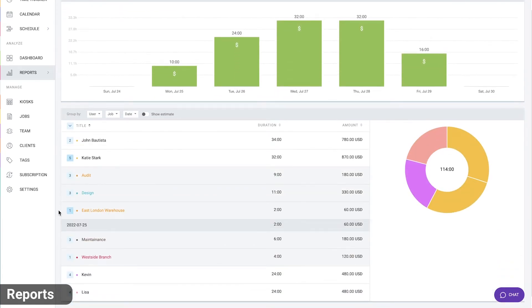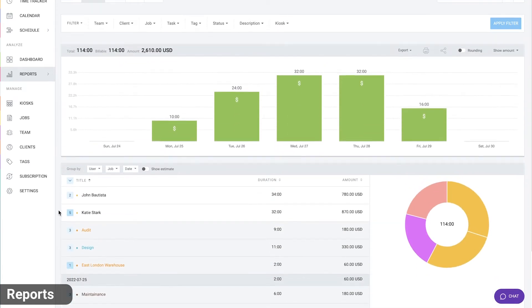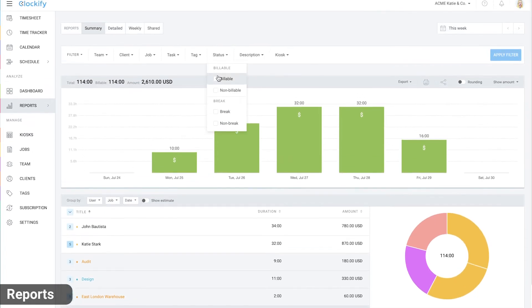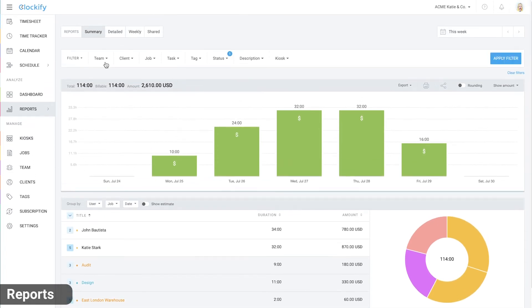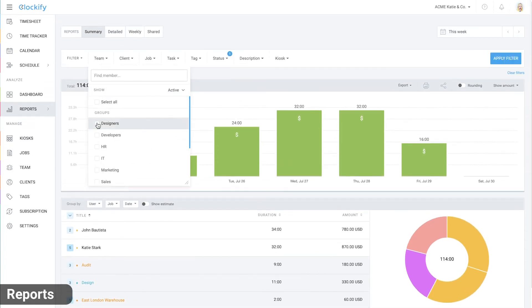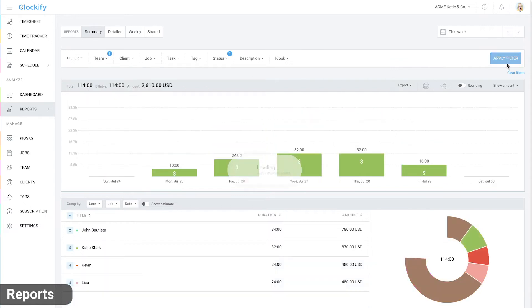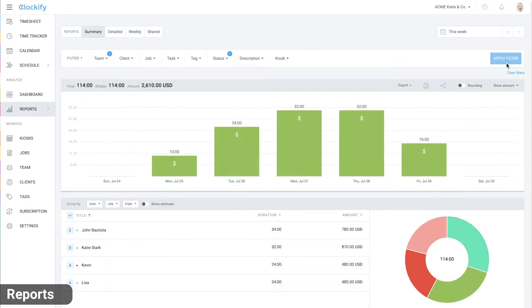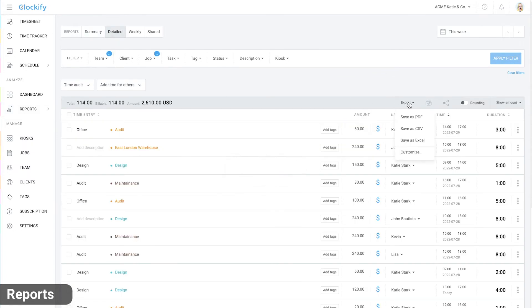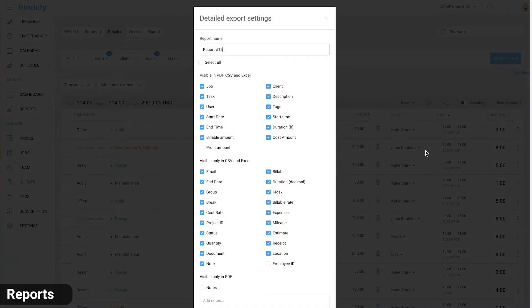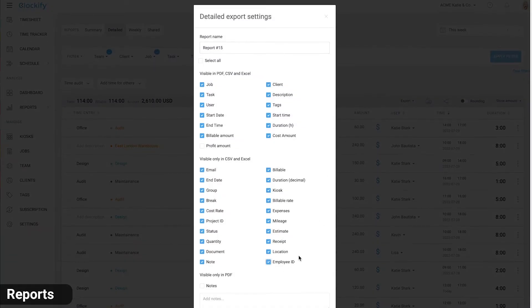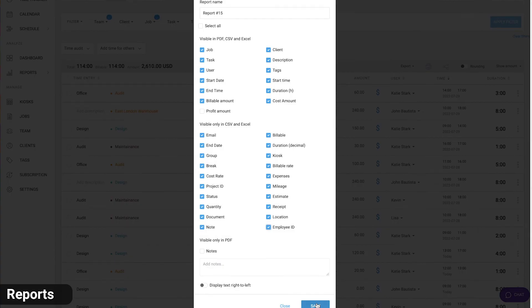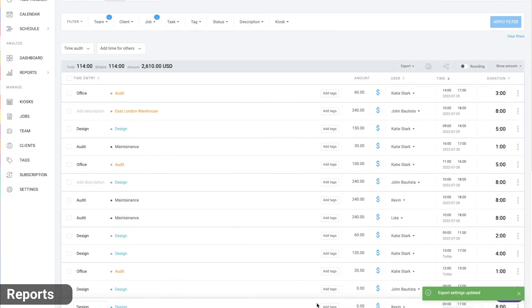If you need data for just some dimension like break status or a particular user, you can select it here and filter the data. You can also filter by kiosk origin by adding the filter here. You can export all the data as PDF, Excel and CSV. If you customize export, you can get more information like group and employee ID in your export.